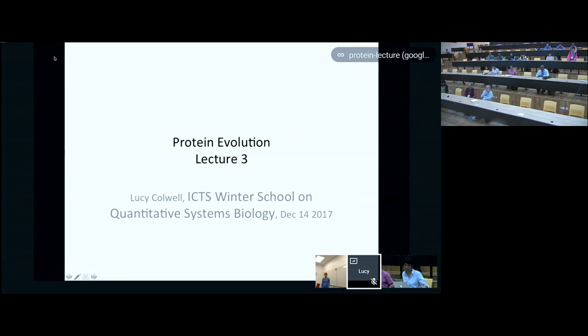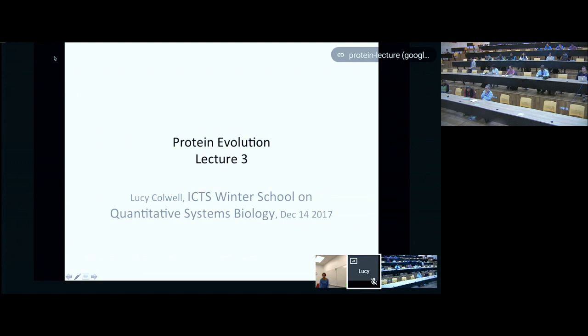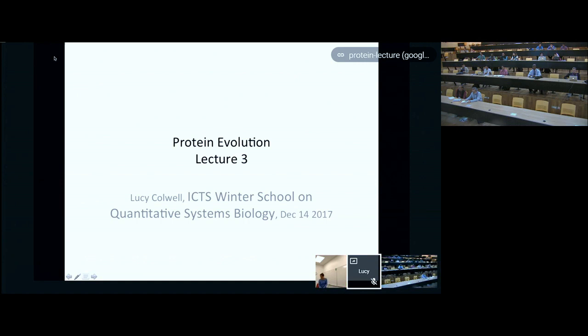This is the third and final lecture I'm going to give in this series on protein evolution, and I actually made an outline slide for a change.